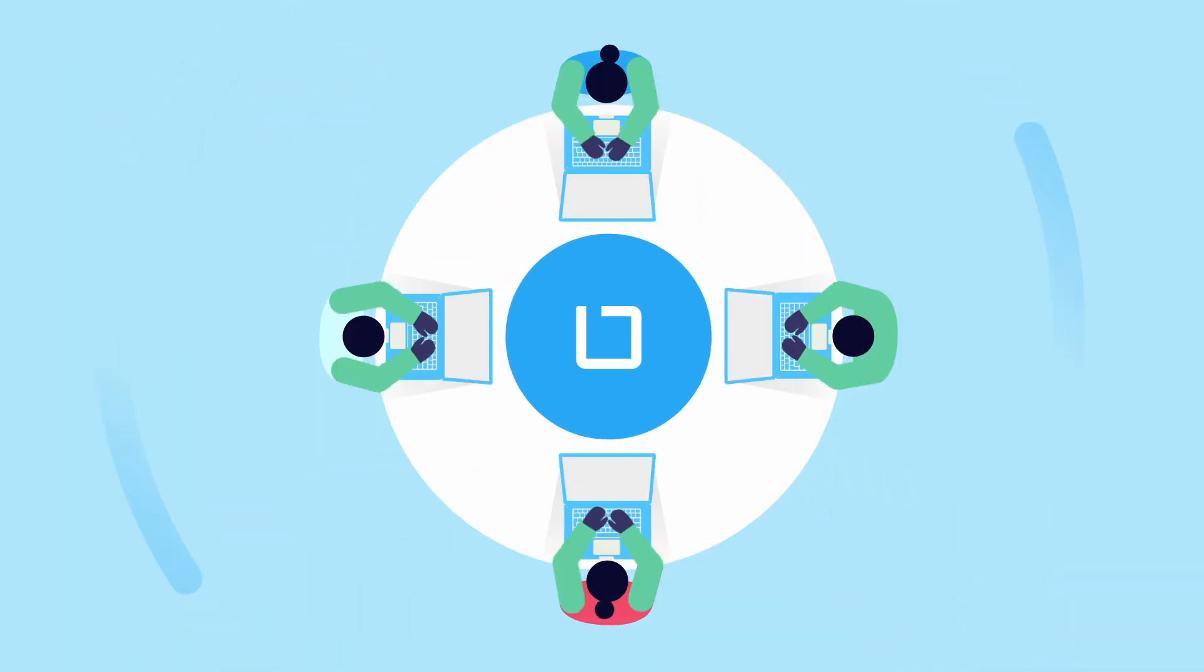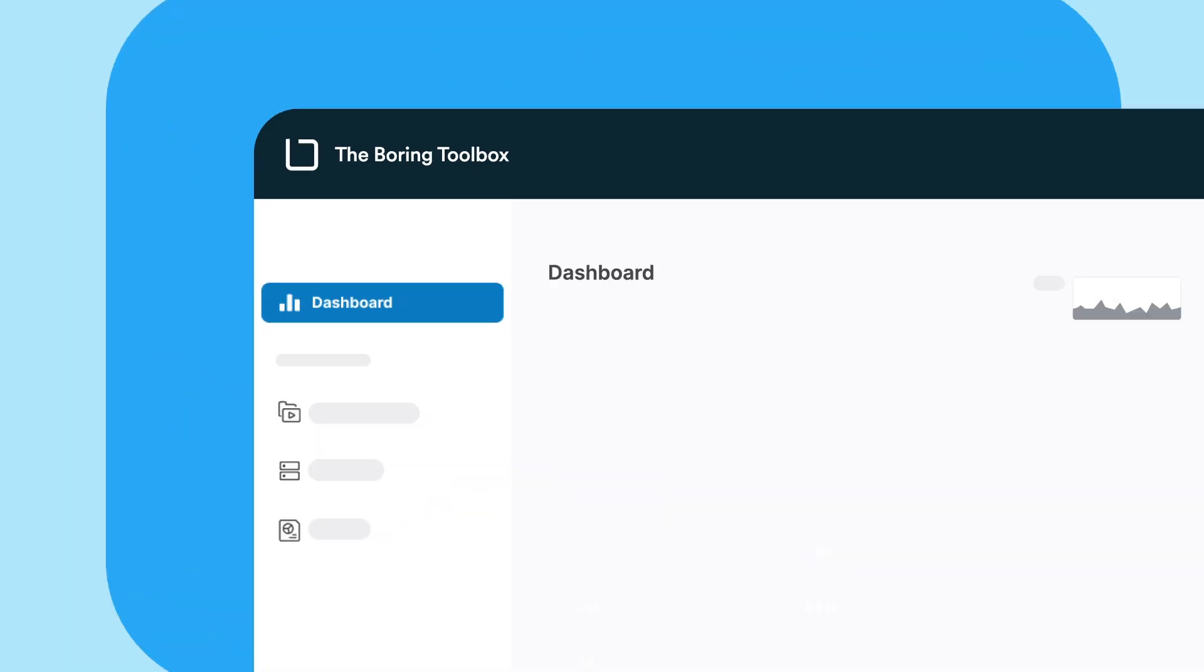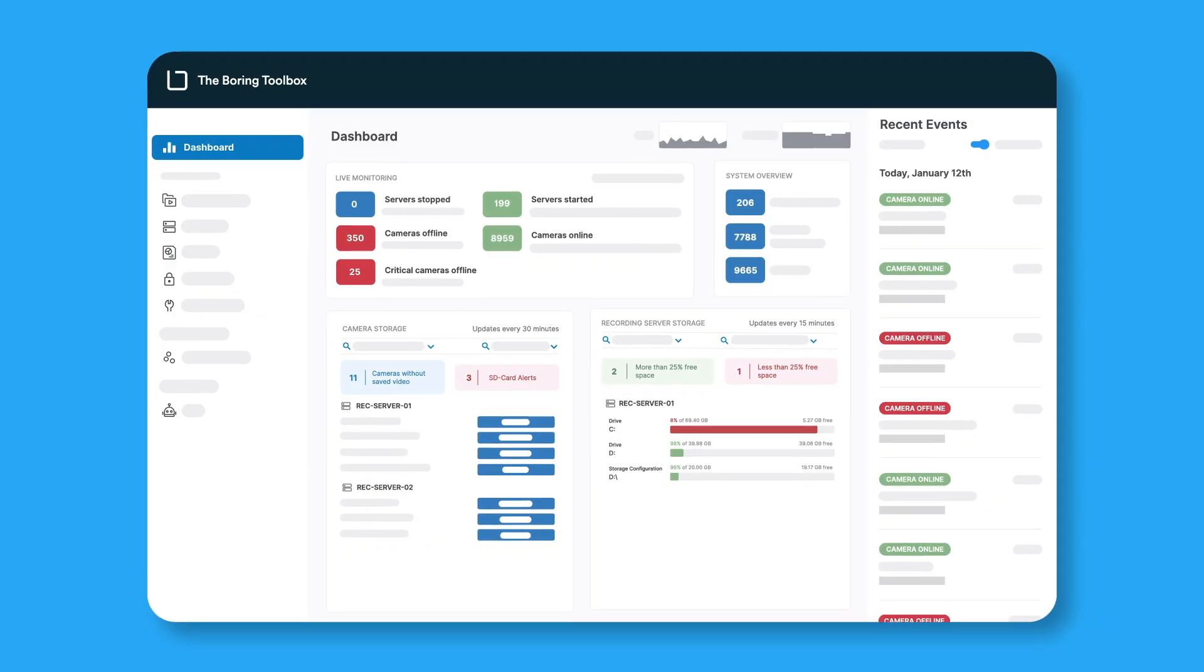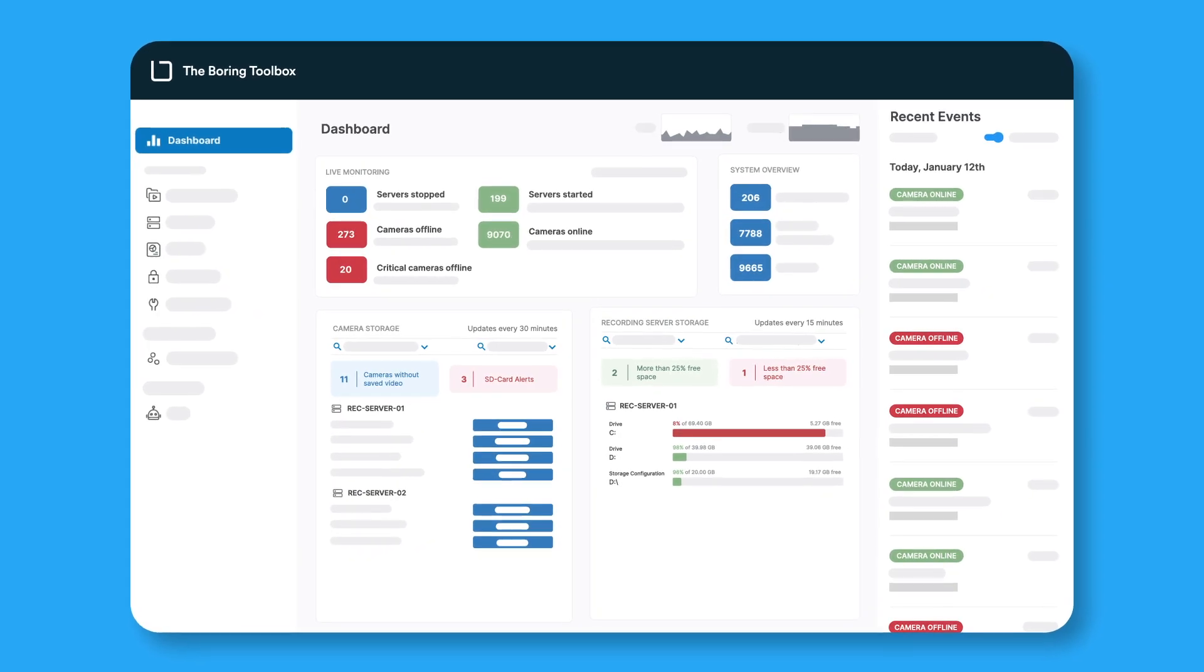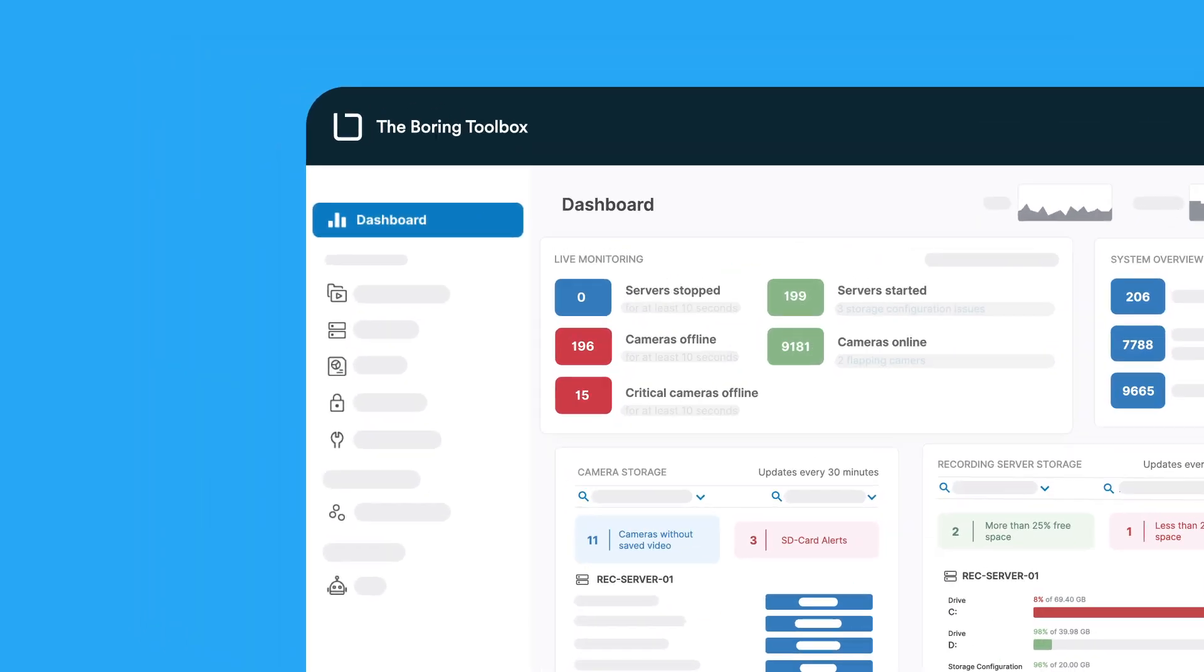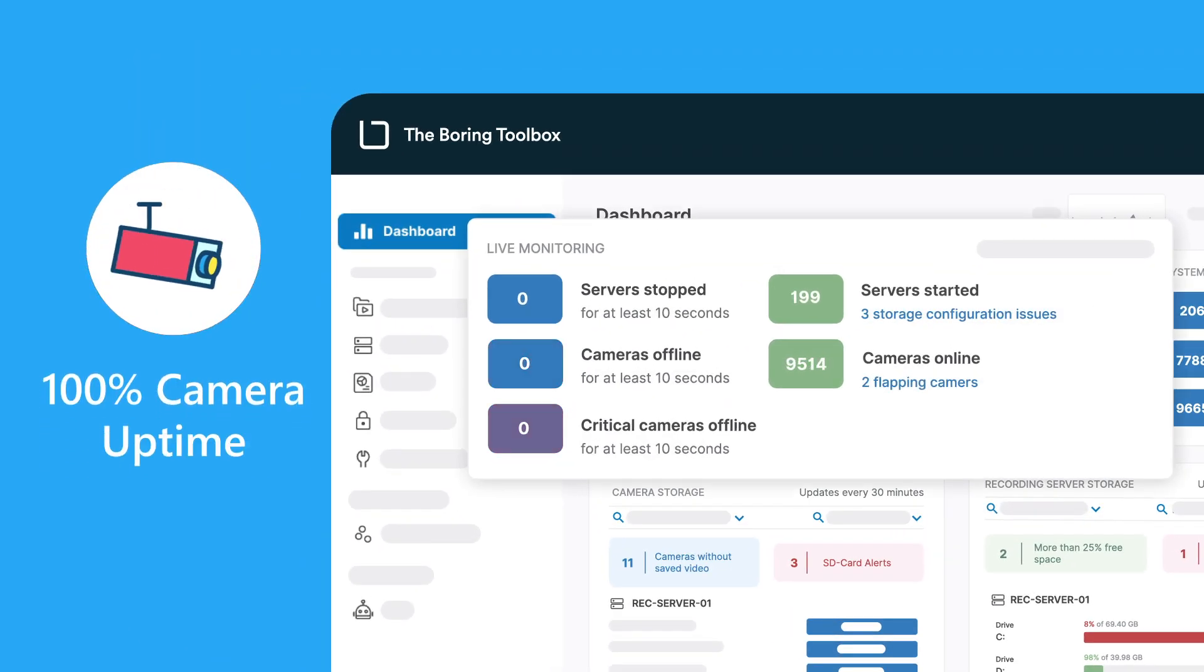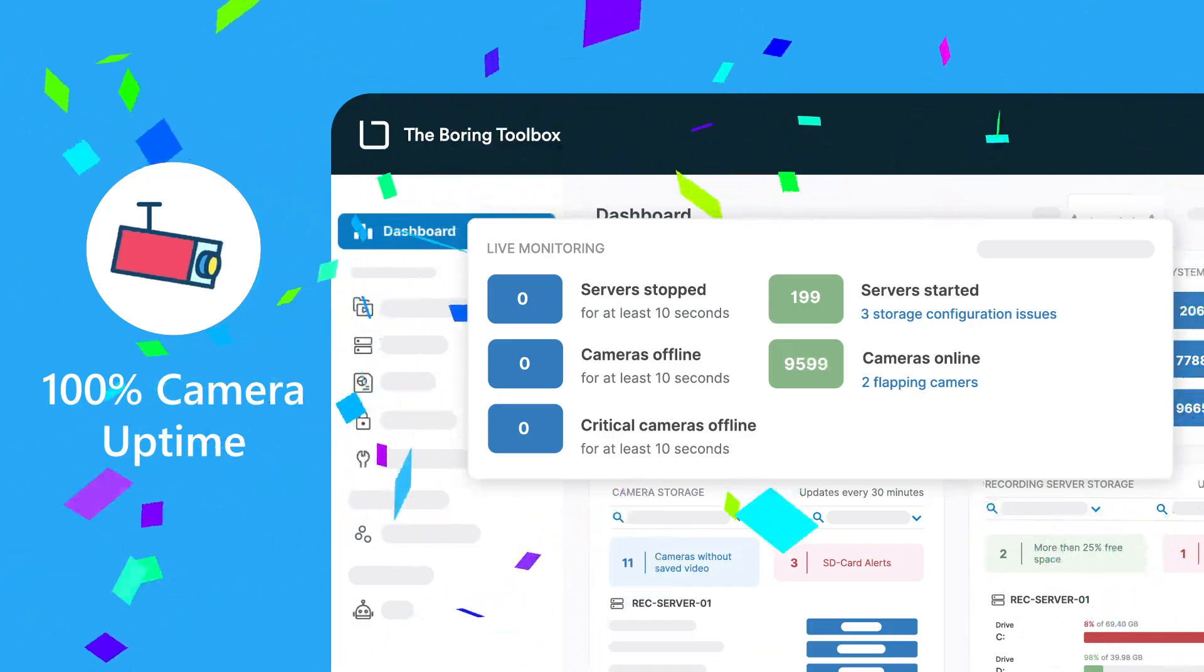Built by admins for admins, the Boring Toolbox is simple to set up and intuitive to use, making it easier than ever to achieve 100% camera uptime.